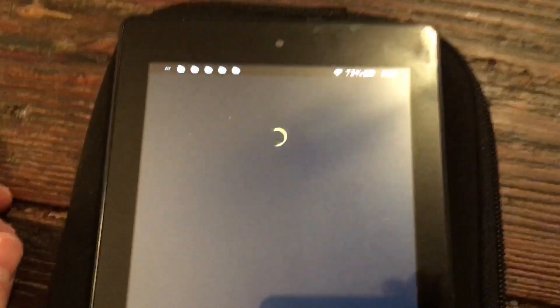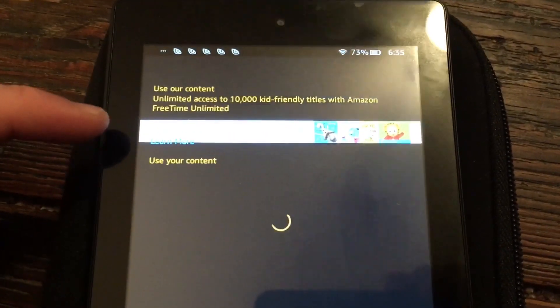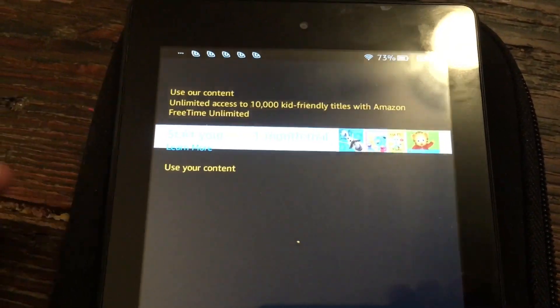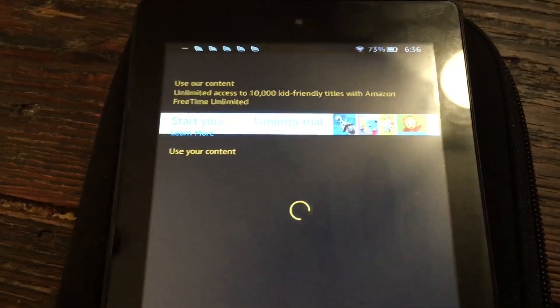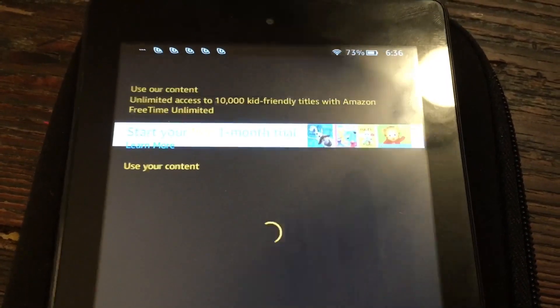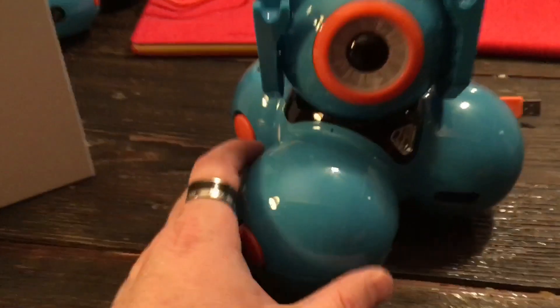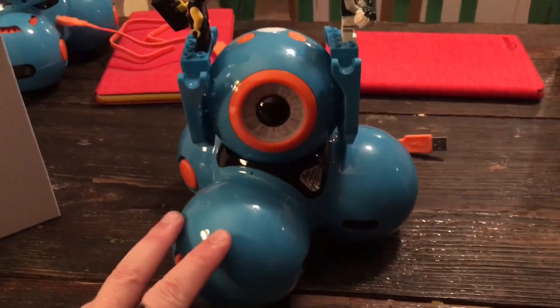Inside 'Add Content' there's always a prompt for Free Time Unlimited that pops up. You can sign up for it — it's really awesome — but we haven't signed up; we're happy with our Prime membership alone. Free Time Unlimited gives you unlimited use of all the apps on the store, but I just want to use my content which I've already downloaded, which includes the apps for the Wonder Workshop Dash robot.